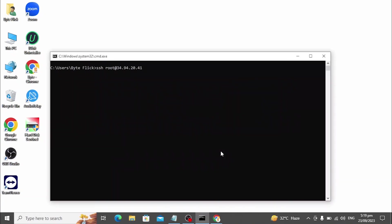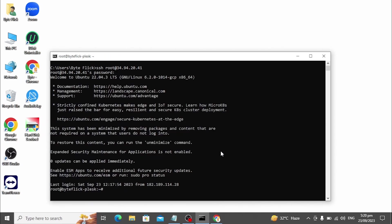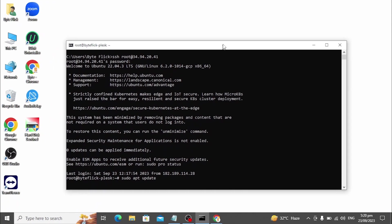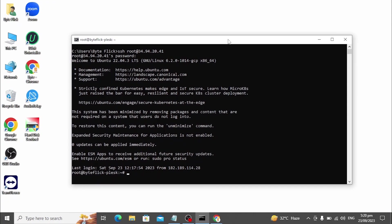First, login into your server with any SSH client. Now use the following command to update the packages and reboot the server.